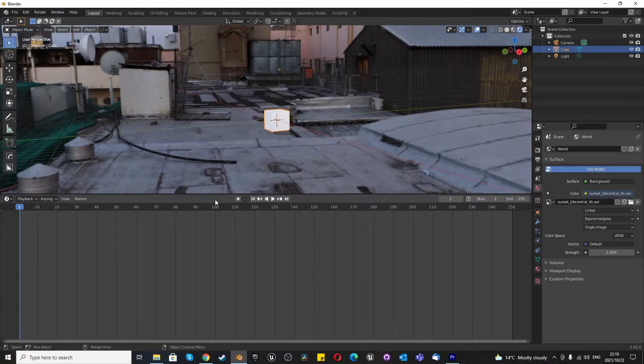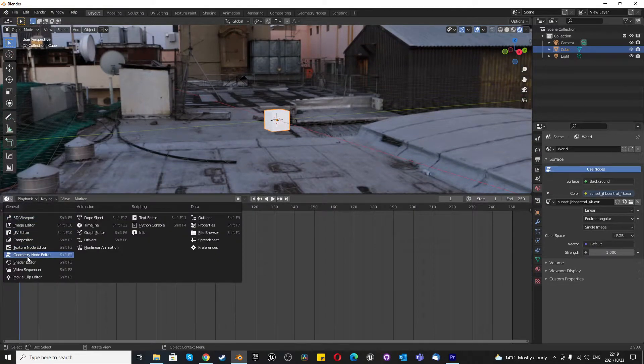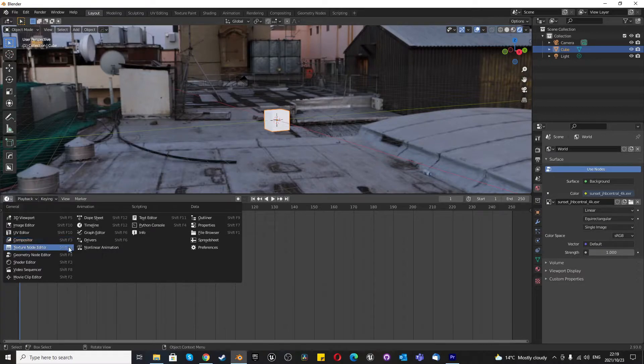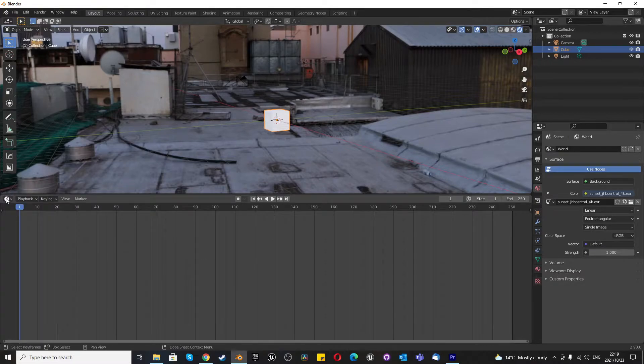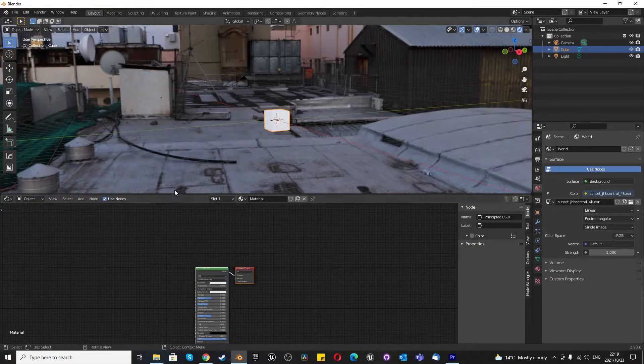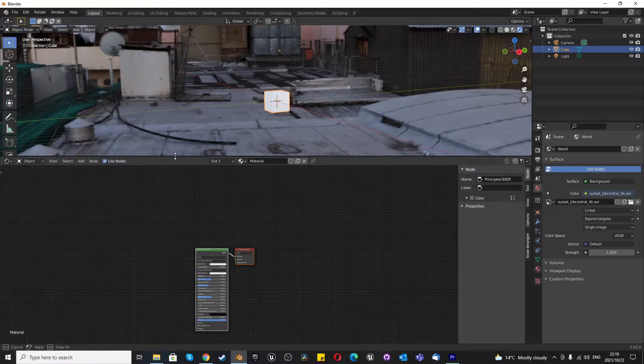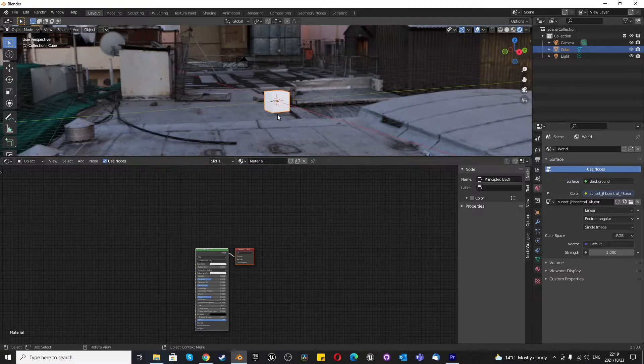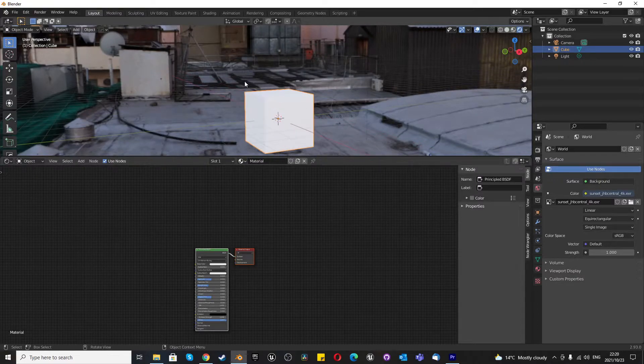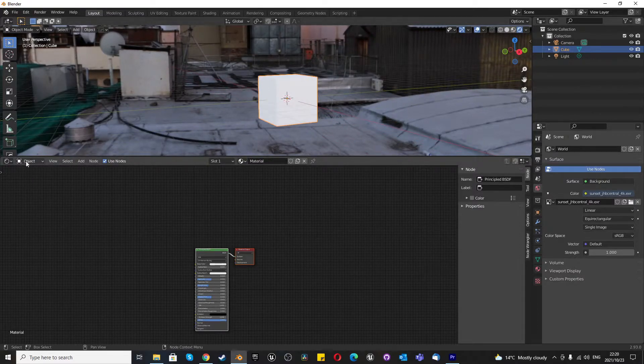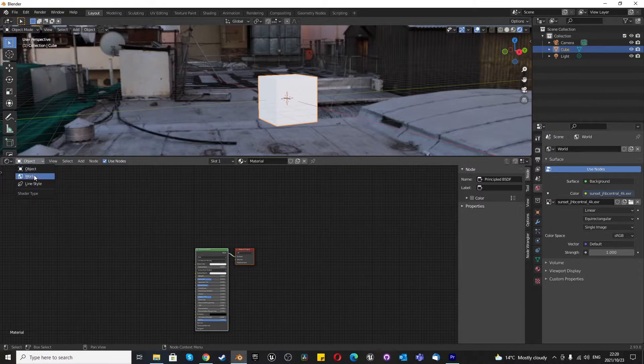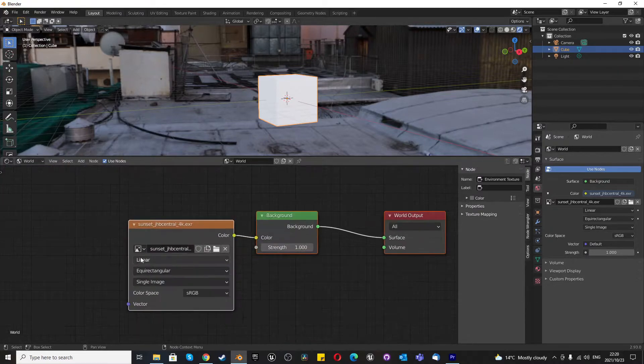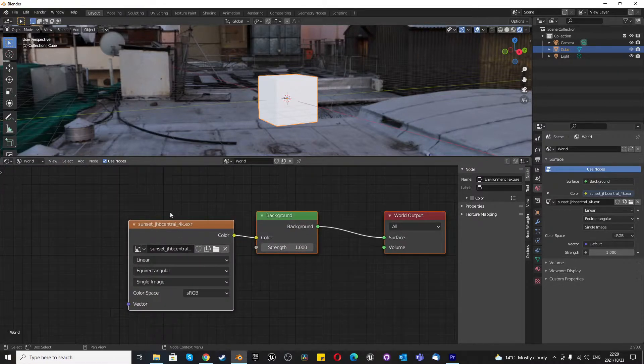The next thing that someone asked me on my channel was, how do you adjust your environmental texture? How do you move it around? So all you need to do is go to your Shader Editor. Once you're in your Shader Editor, you'll notice that currently we are using the object level of the Shader Editor, which is focusing on this default cube. Now, if we click on Object and switch to World, boom, just like that. Here's our environmental texture.